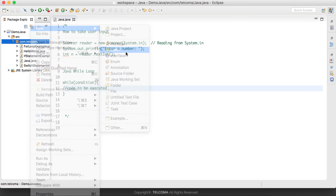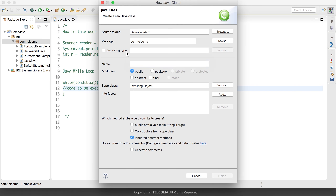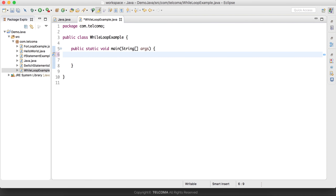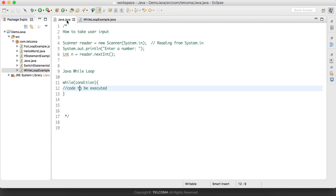Let's see this with the help of an example. We will create a class — right-click, New, Class — and we will name it WhileLoopExample. Now we have this class with the public static void main method.